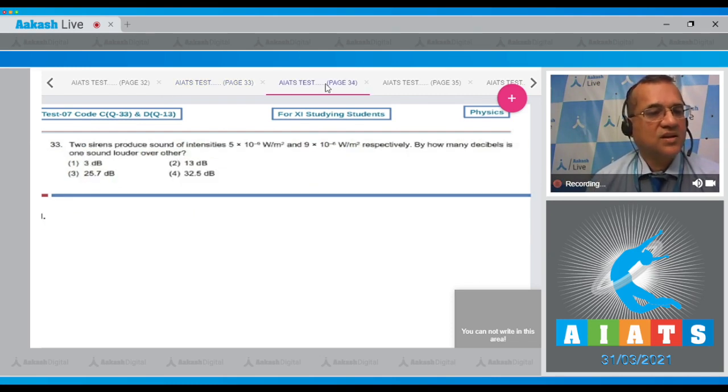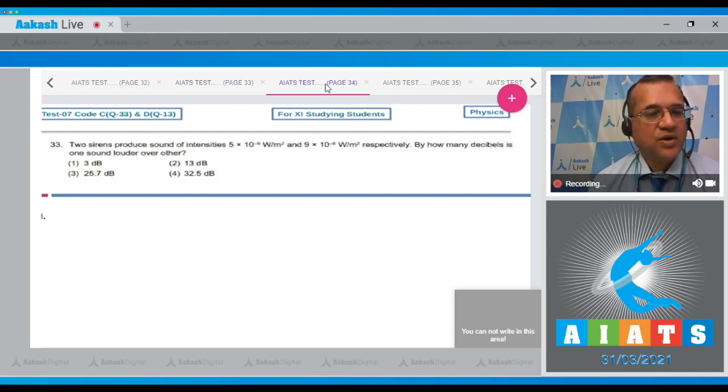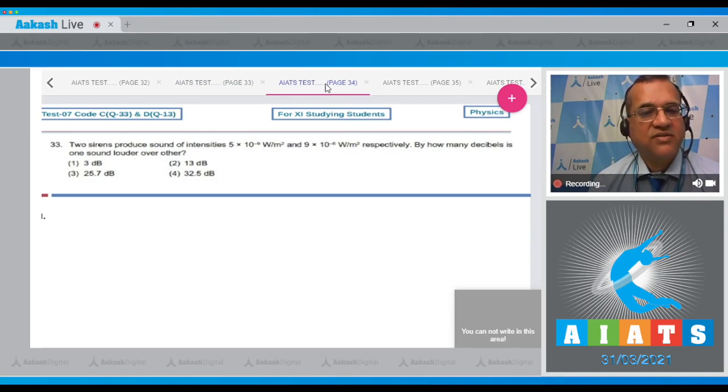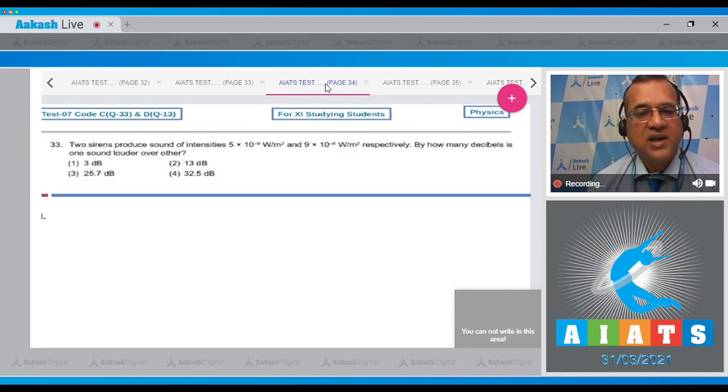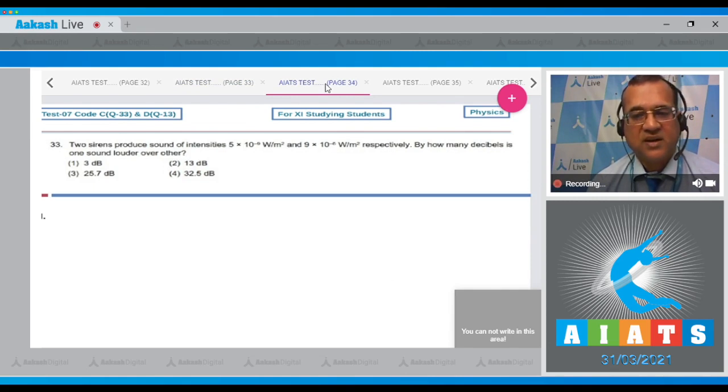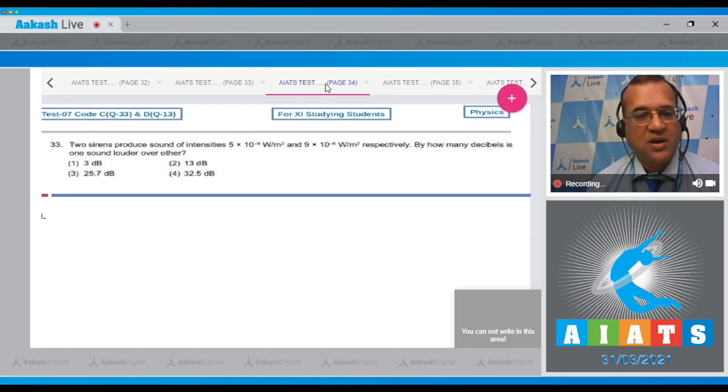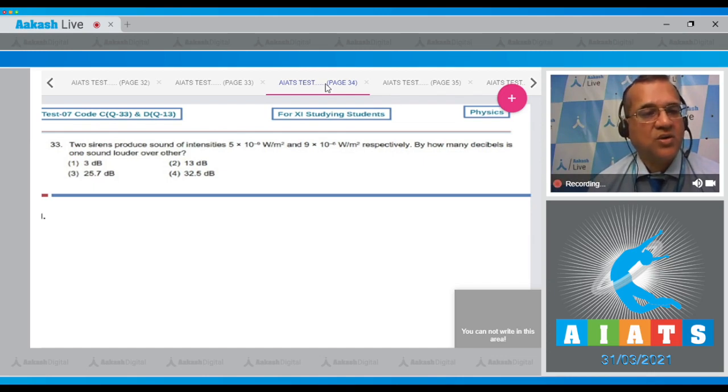Question 33: Two sirens produce sound of intensity 5×10⁻⁹ W/m² and 9×10⁻⁶ W/m² respectively. By how many decibels is one sound louder than the other?